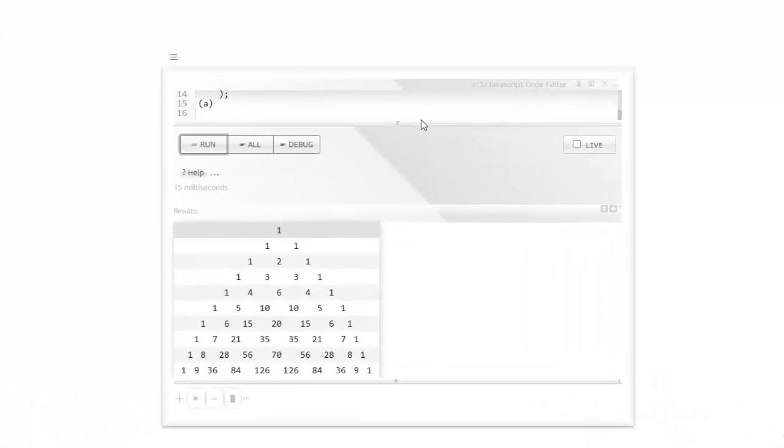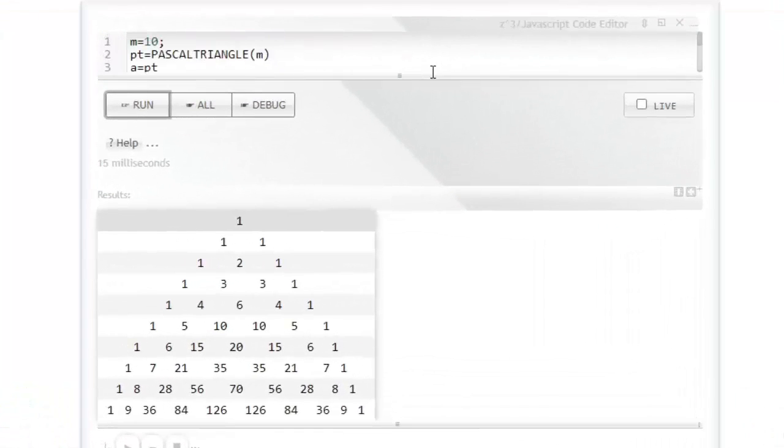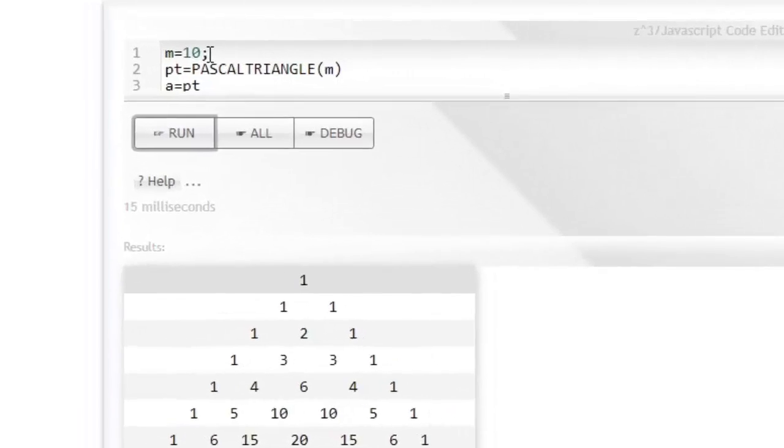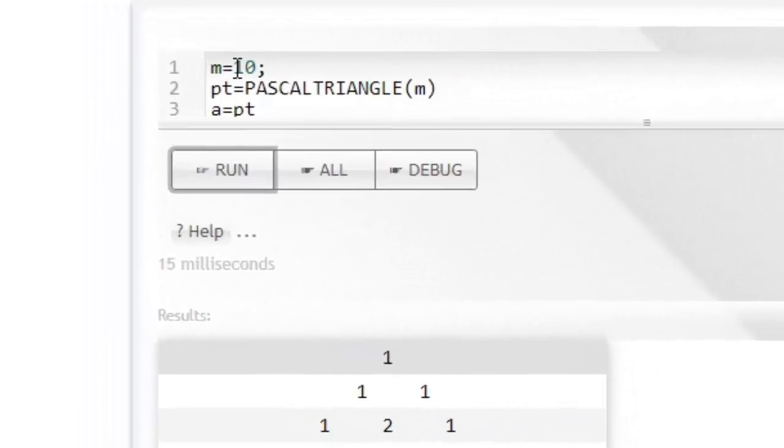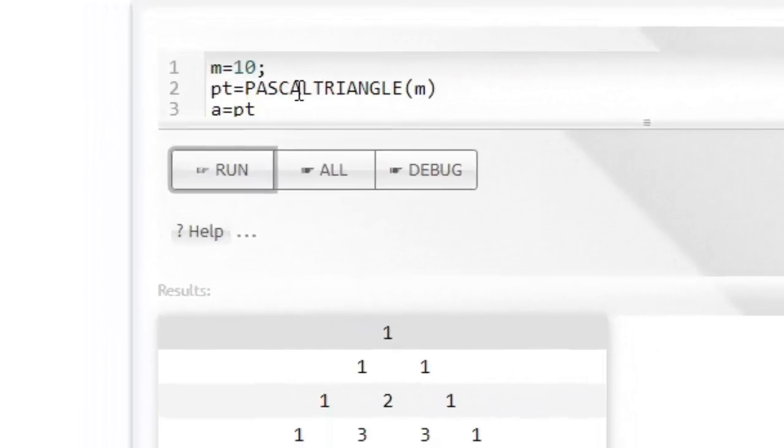In Zcubes, you can construct a Pascal triangle of any size by simply saying Pascal triangle and giving a size.